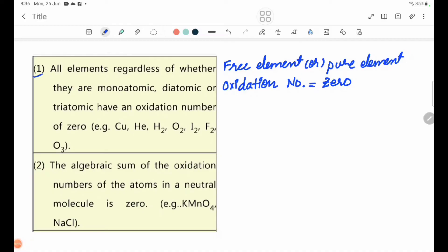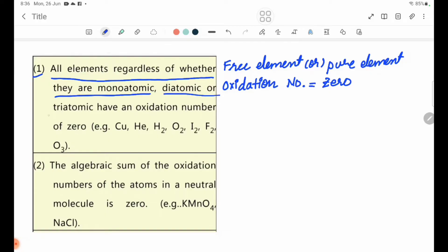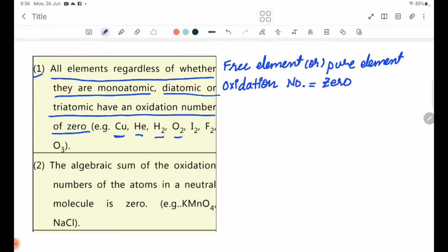Rule number one: all elements, regardless of whether they are monatomic, diatomic, or triatomic, have an oxidation number of zero. For example, Cu is a free element with oxidation number zero.